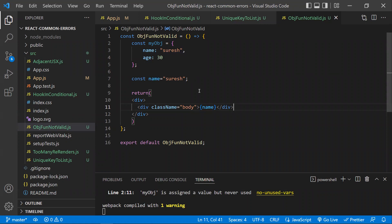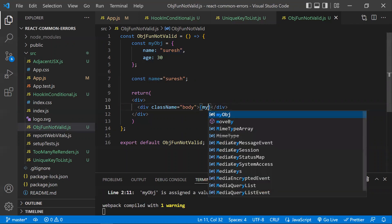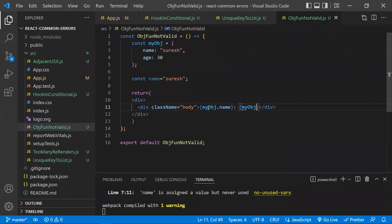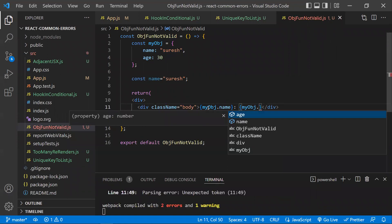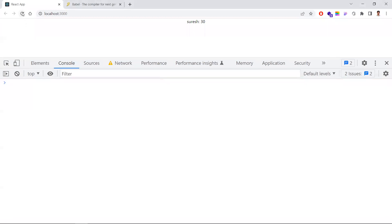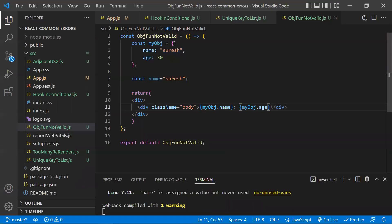If you want to access the object's data, use dot notation like myObject.name or myObject.age — then you'll get values like 'Suresh' and 30 as output. You can use expressions like this. If you really want to display an object's content, access specific properties rather than passing the whole object. Objects, arrays, and functions can't be accepted as React children — you need to render specific properties.